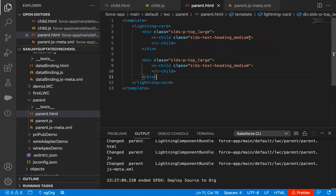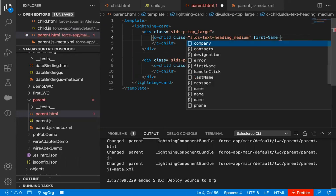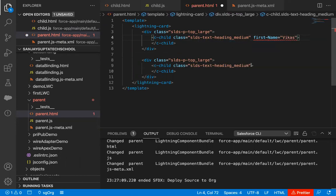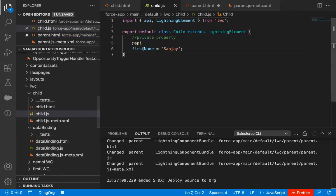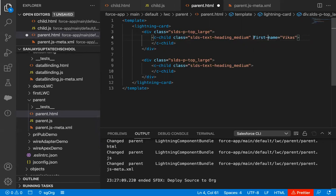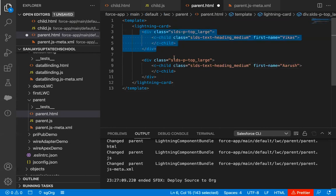Now in the parent component, I can pass a value directly. I'm using first-name (kebab-case) and passing 'Vikas'. Remember: in JavaScript we use camelCase — the first word is lowercase and subsequent words start with a capital letter — but when you use this property in the HTML template, it will be in kebab-case, where everything is lowercase and multiple words are separated by a hyphen. I'm copying and pasting the child call again, and here I'm passing first-name as 'Arush'.